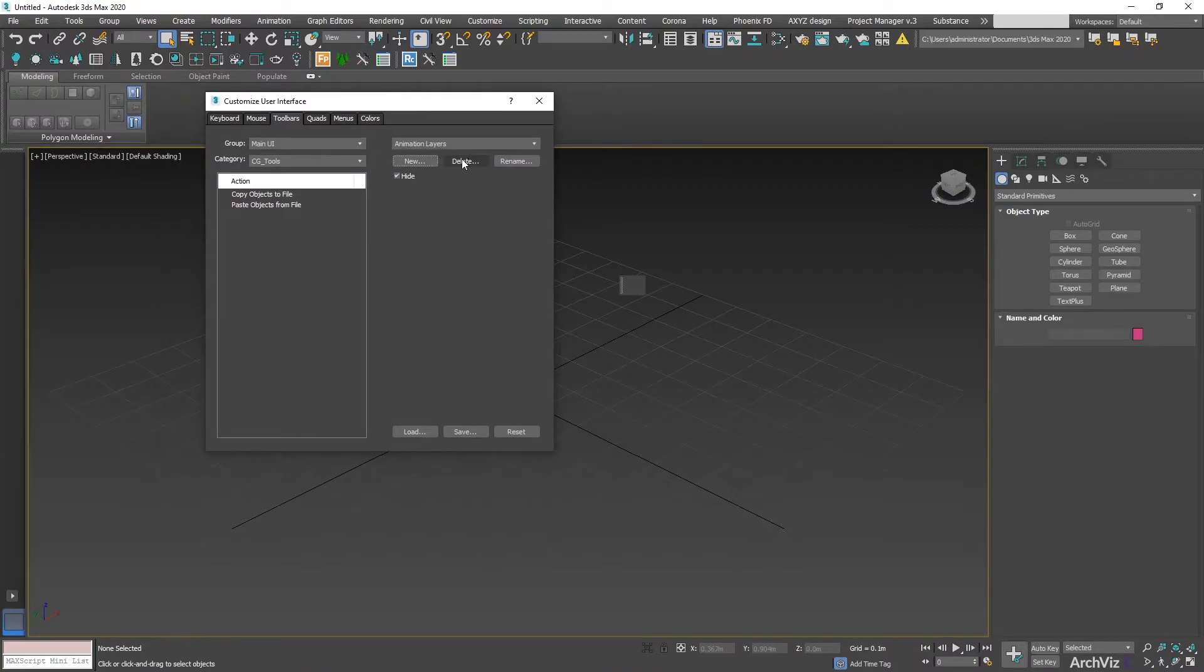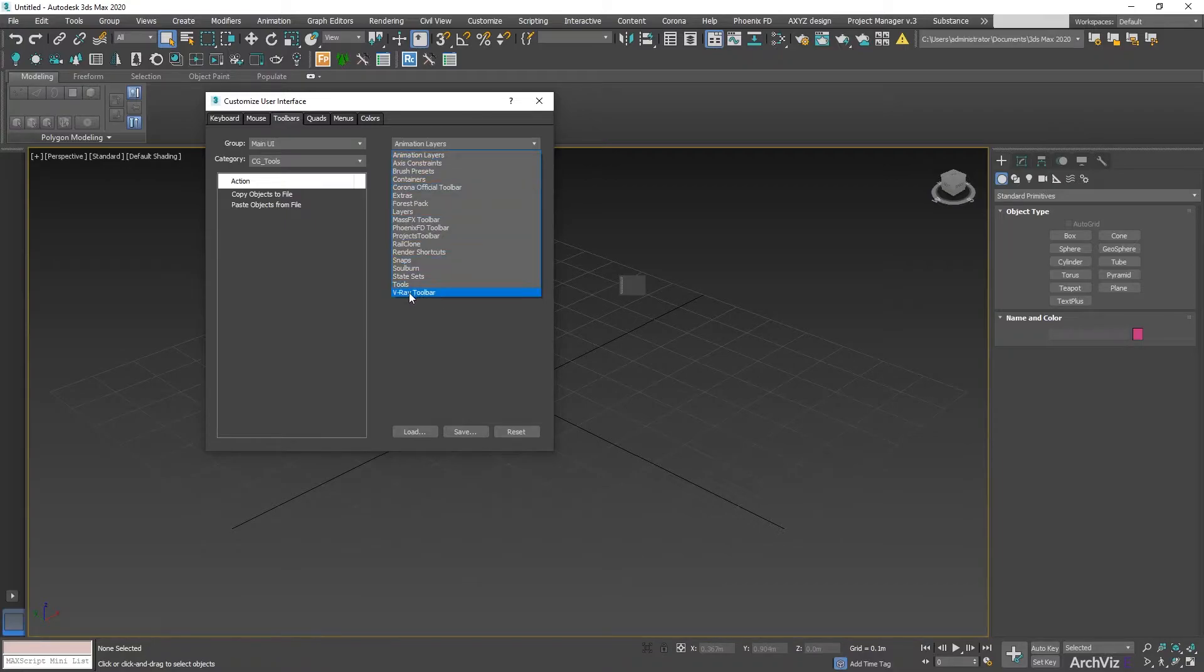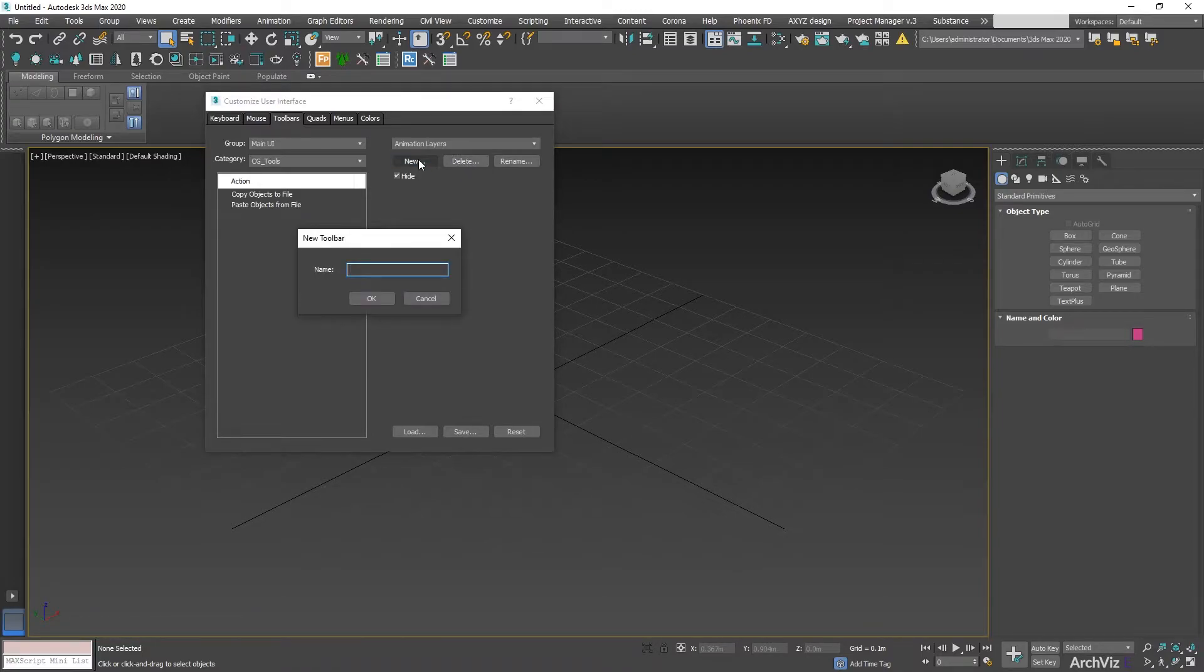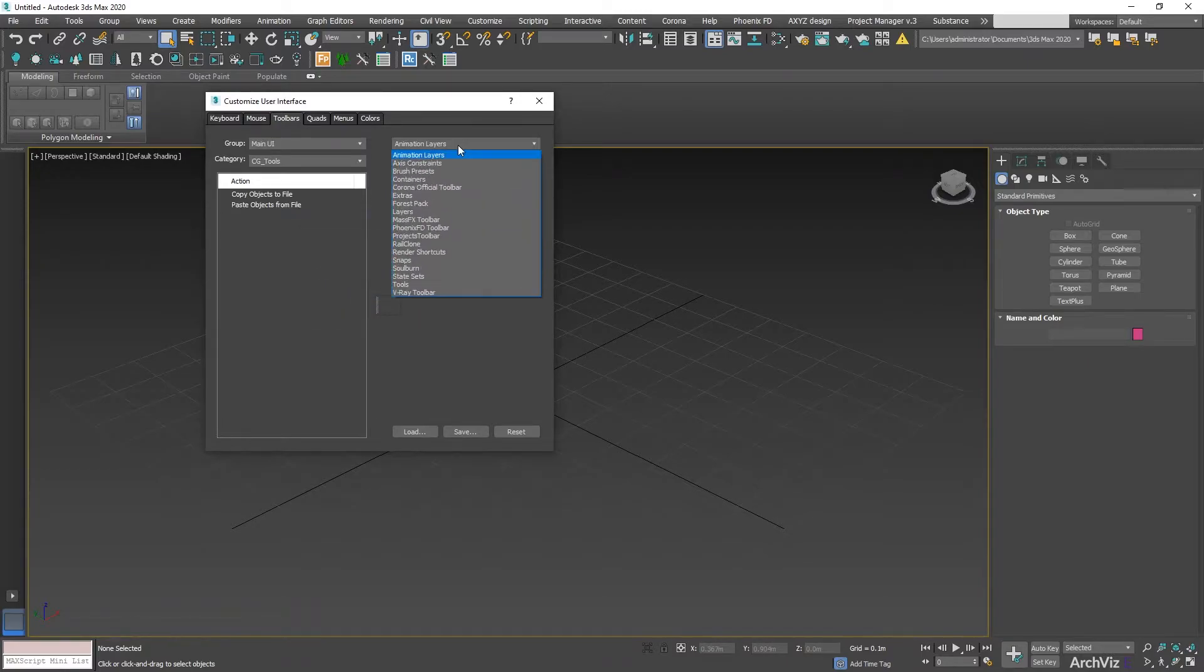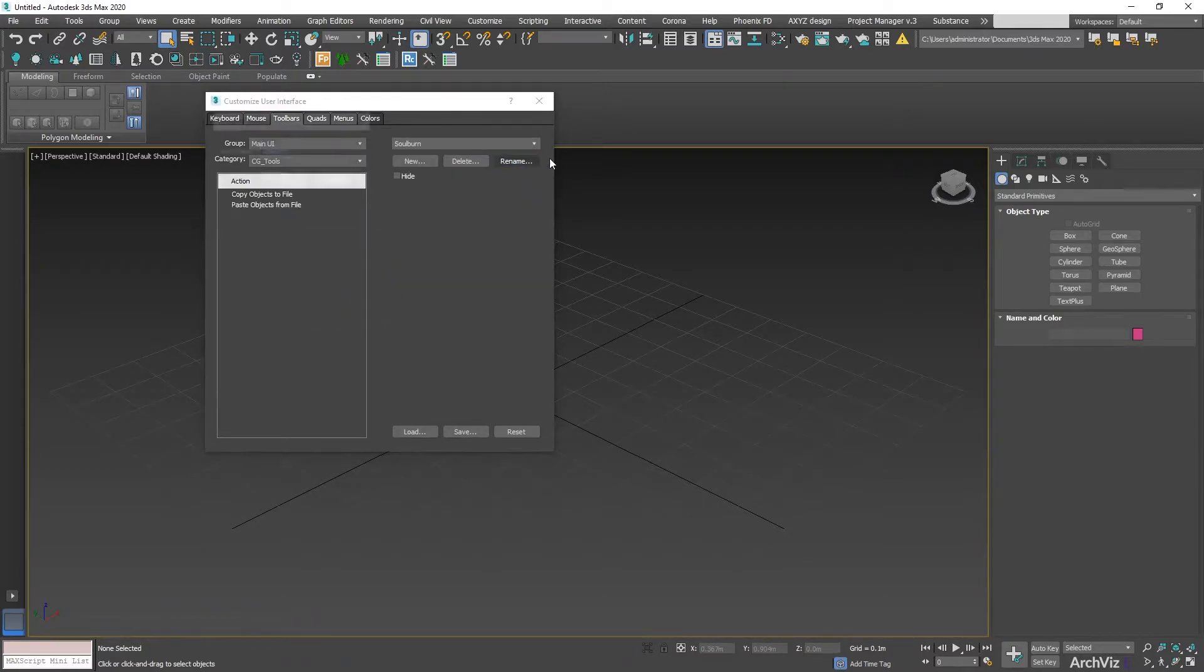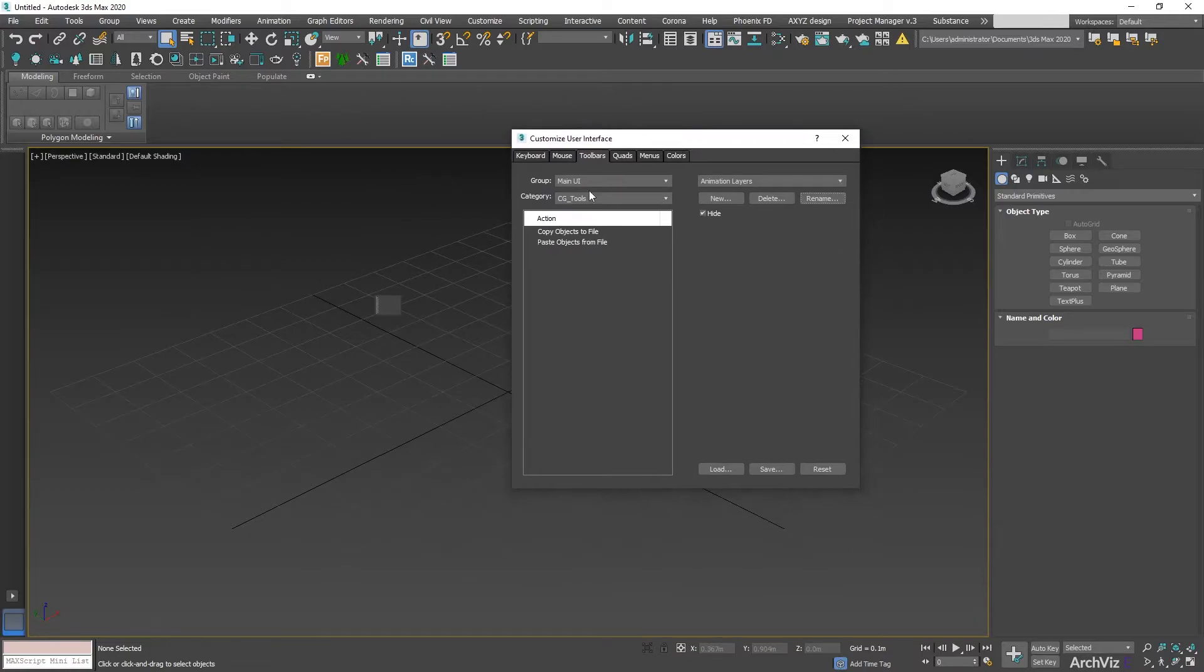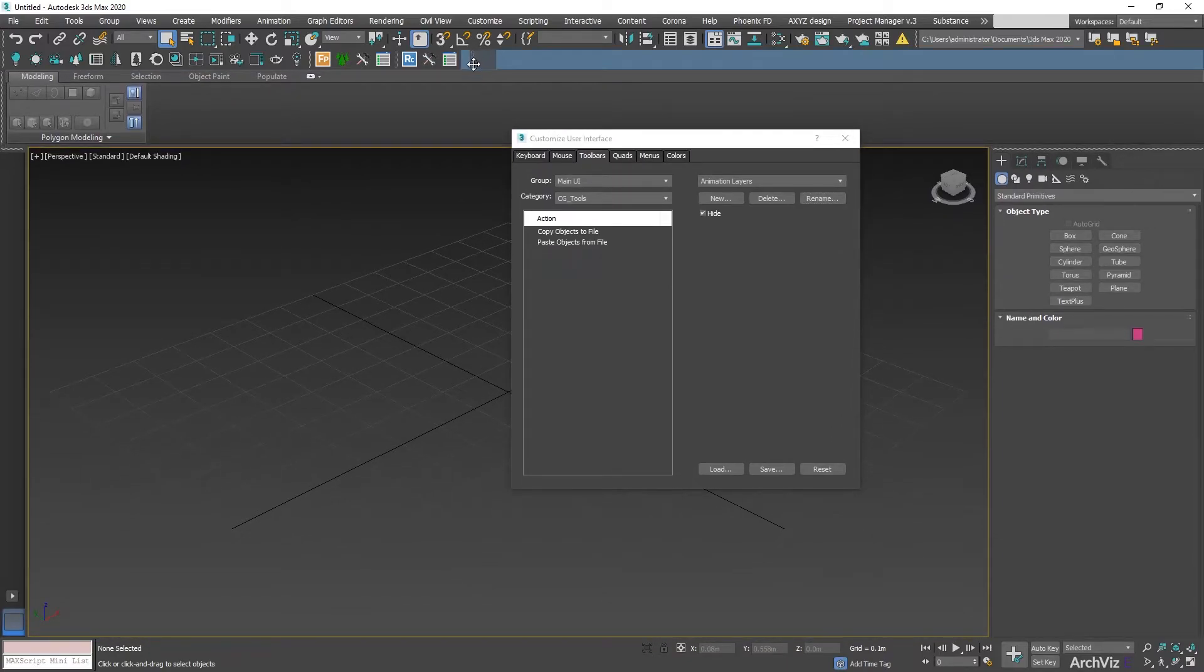The other option that we have is delete. So if I have my new toolbar, which is Solborn, I can just right click on this, and I'm just going to delete it. Let me just go to another one. We can also rename it. If I go to this, rename, and I can change the name to this. So as you can see, now the toolbar is behind this, so I can just move it and it will be right here. So I'm just going to move it in position.